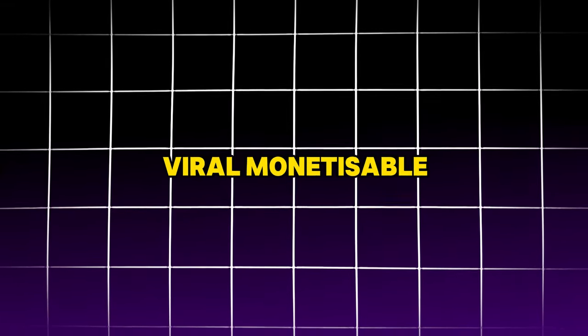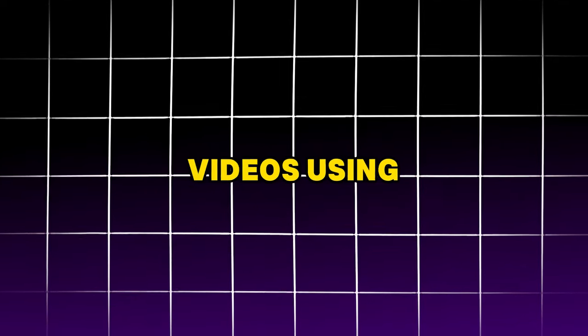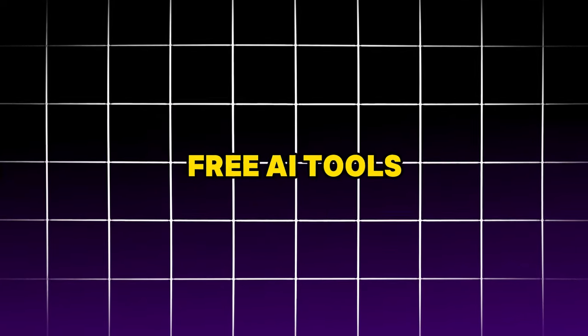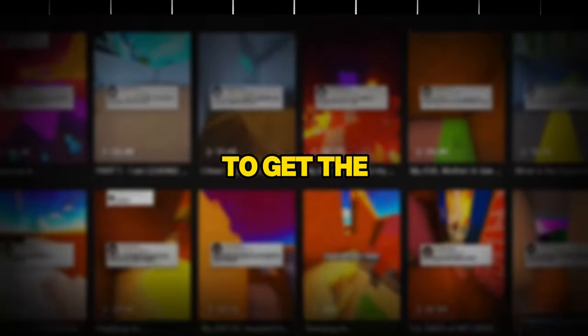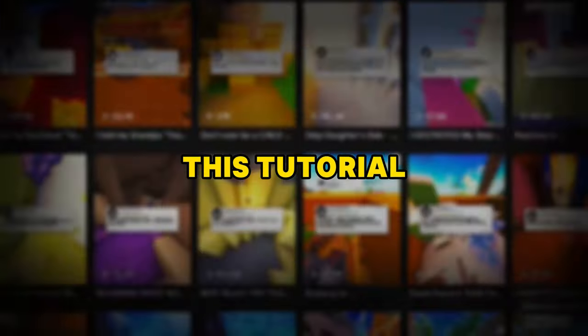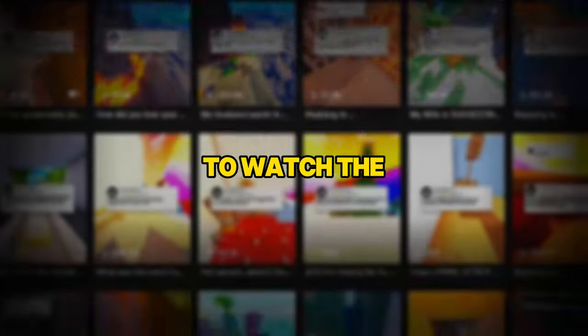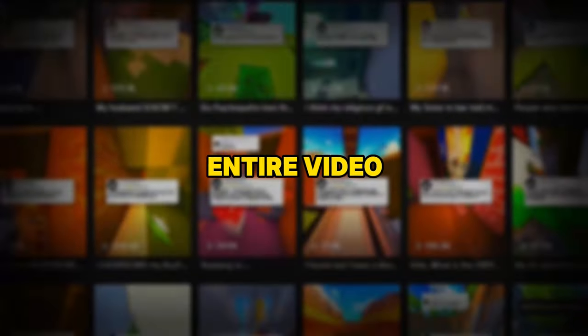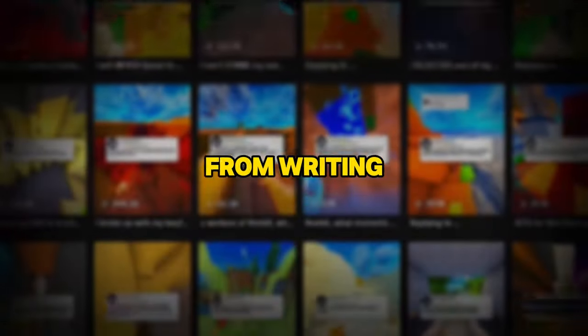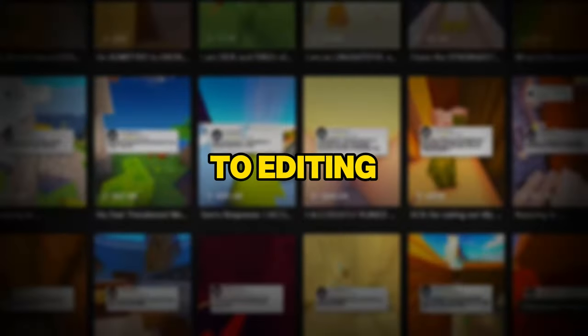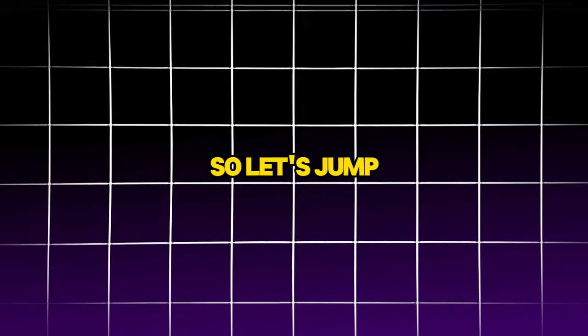In this video, we'll dive into how you can create viral, monetizable, faceless videos using free AI tools. To get the most out of this tutorial, it's essential to watch the entire video as we'll cover everything from writing the script to editing. So let's jump in and see what we'll be creating today.